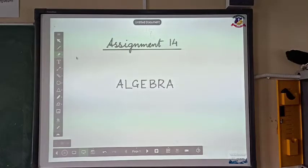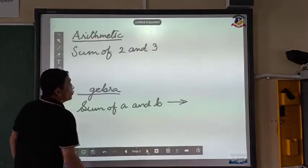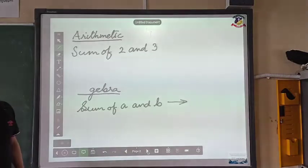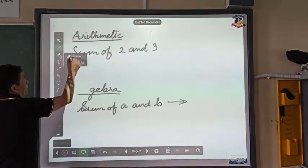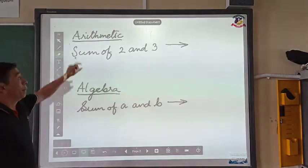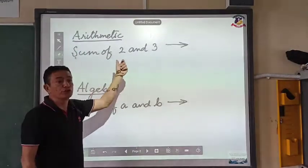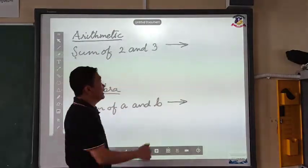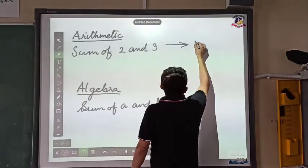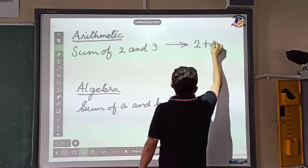We carry on with assignment number 14. We were discussing algebra. The first thing we need to remember in algebra — let's compare arithmetic with algebra. In algebra, suppose you are told 'sum of 2 and 3.' These are given in words, and then we convert that and write it as 2 plus 3.